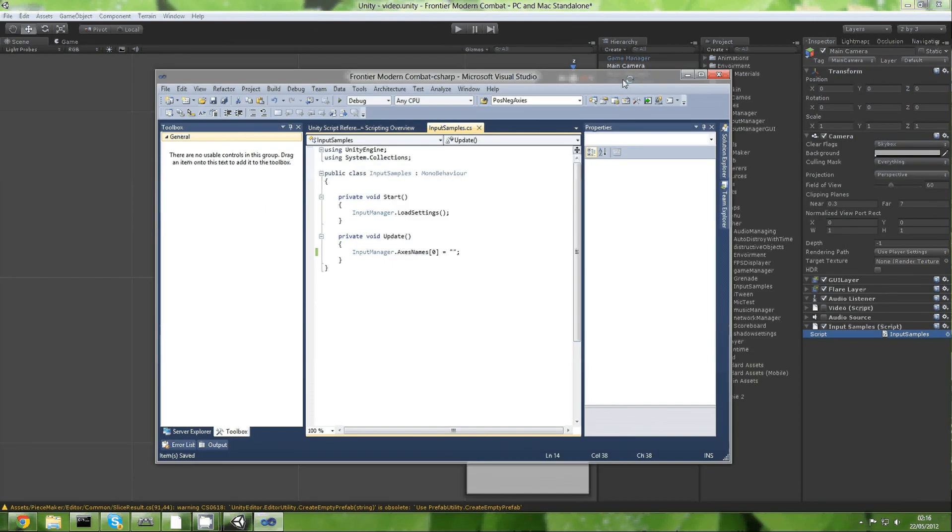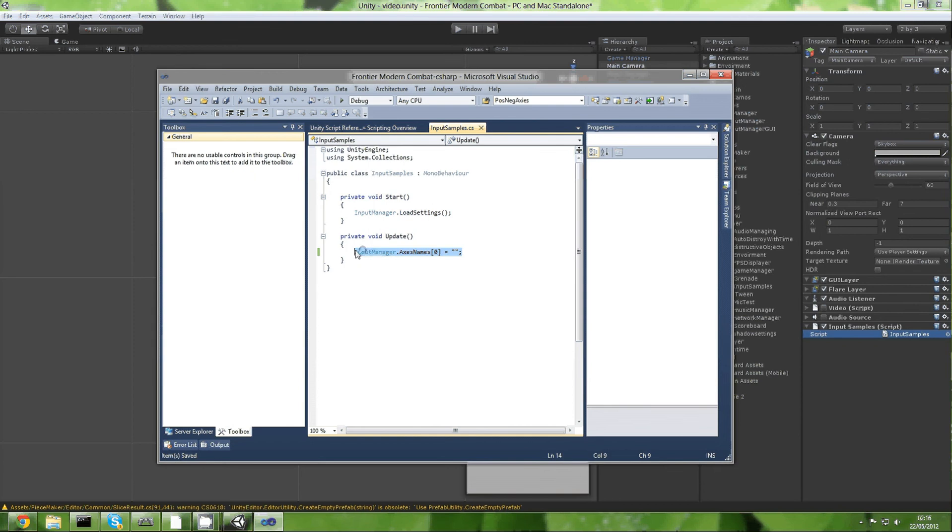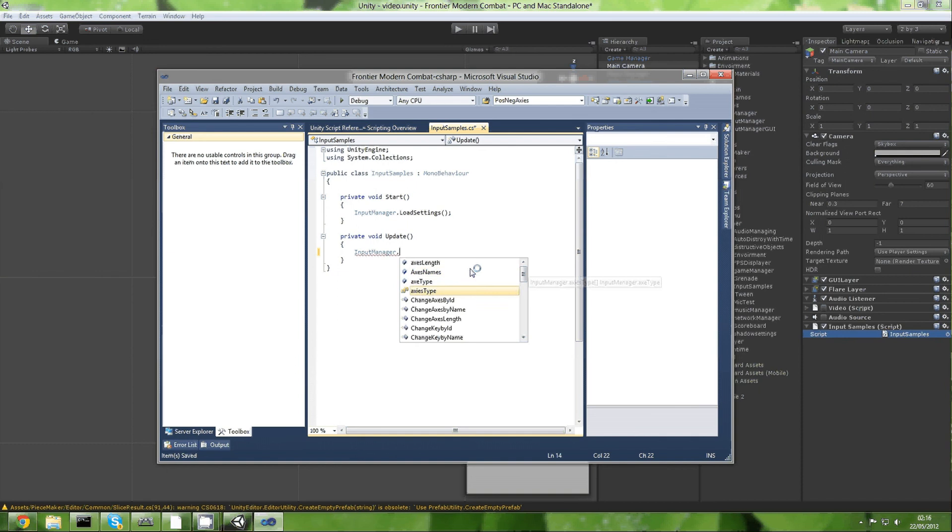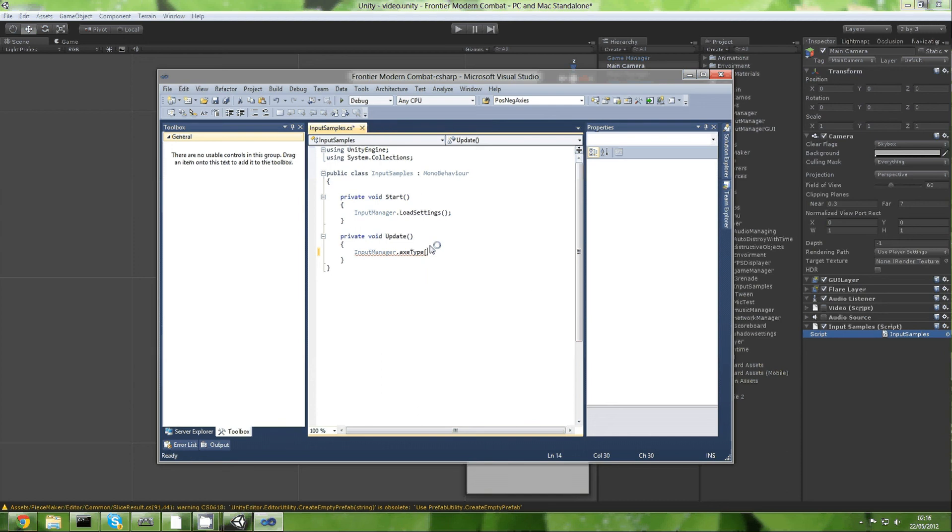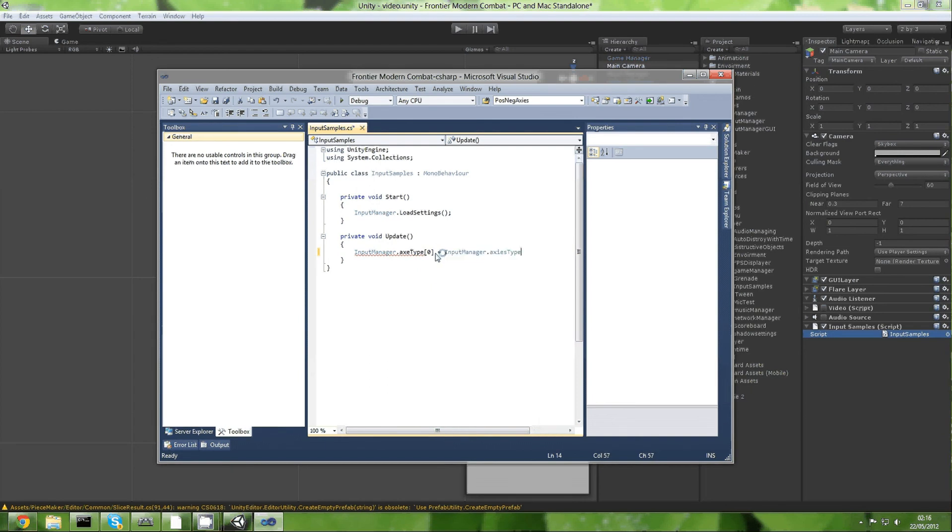Equals to input manager dot get axis type dot and you can choose. You can manage to set it, so it's set there. Okay, now enough of that. What I wanted to show you was axis get axis and the string name.